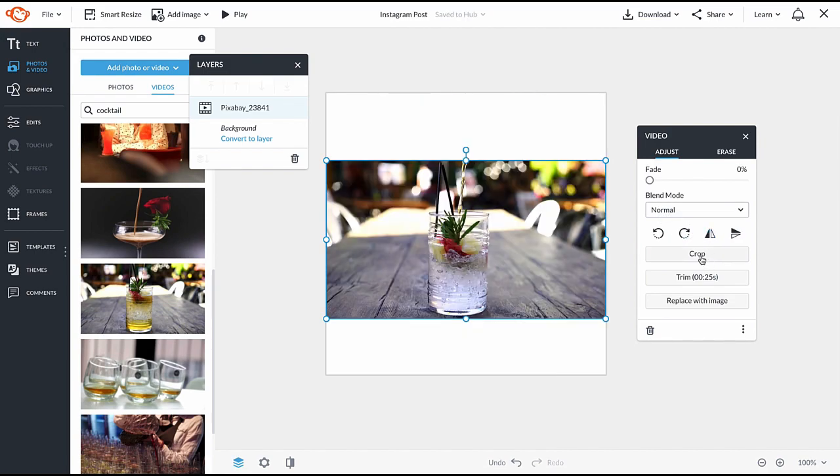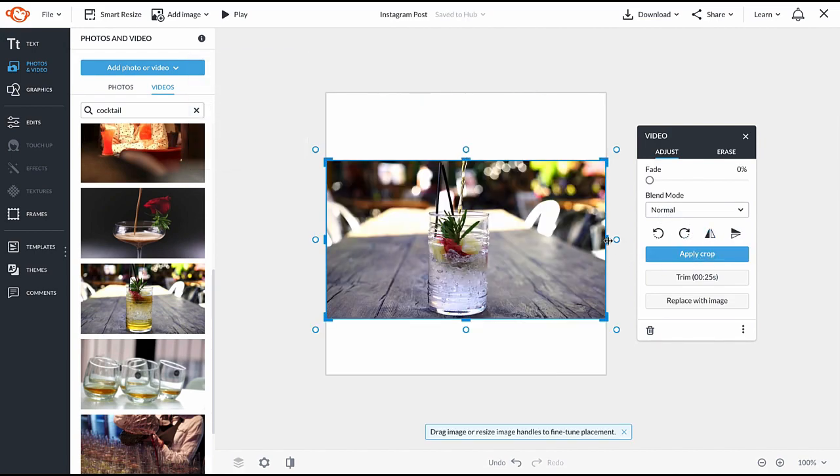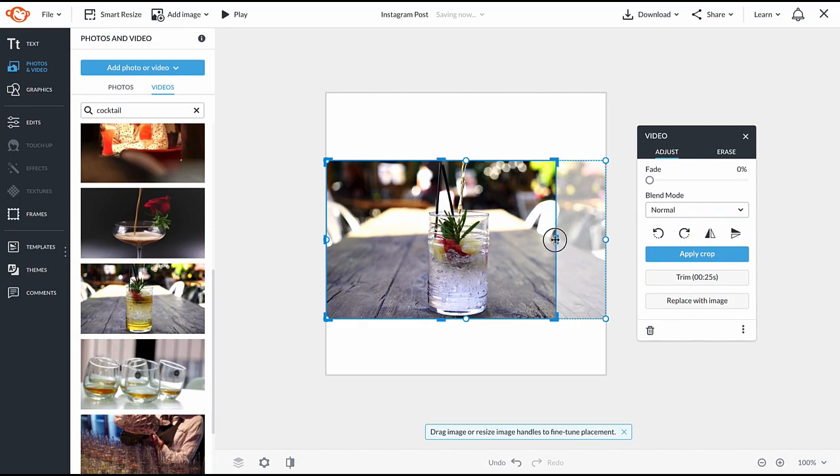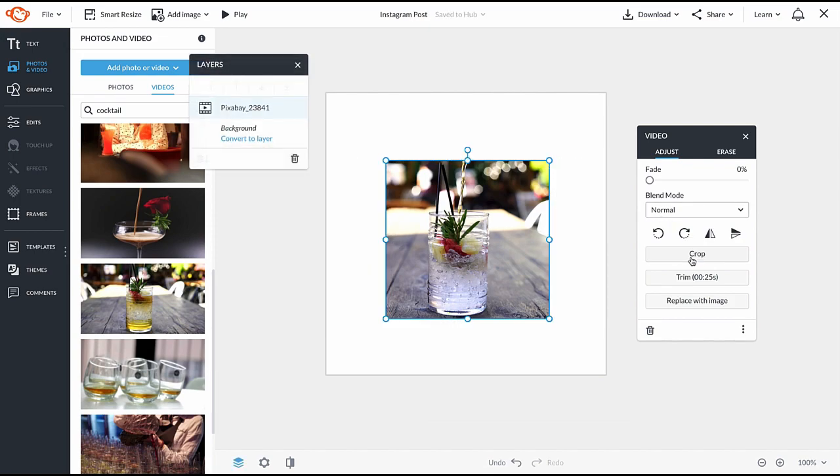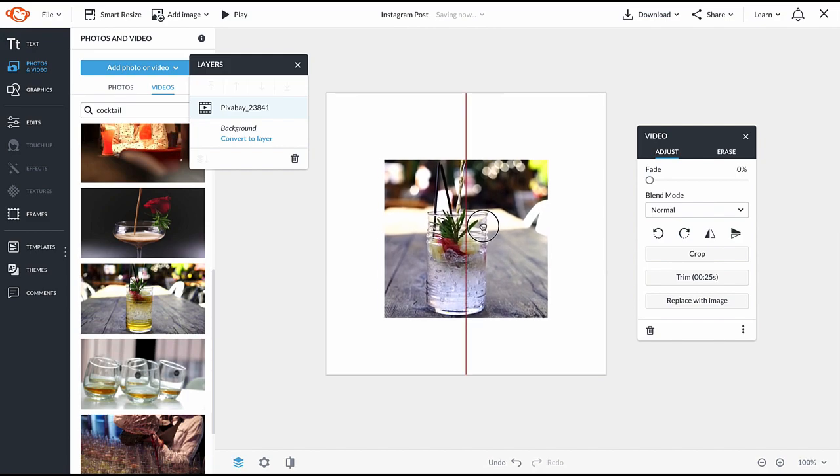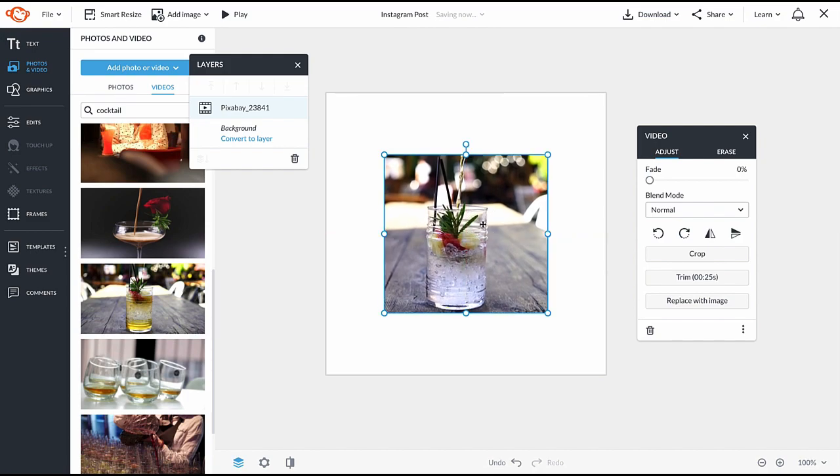We're going to crop our video. So move the handles in to adjust to the size you'd like. We're going to do squarish, and then position how you want it to look on your canvas.